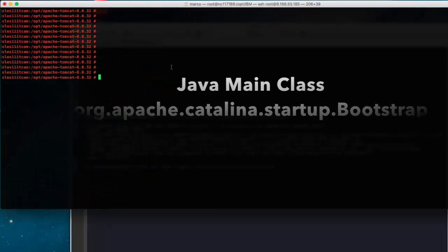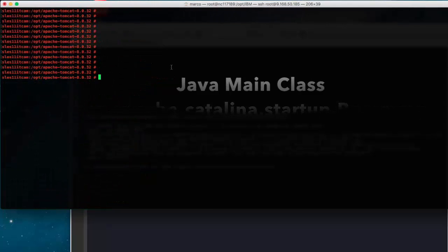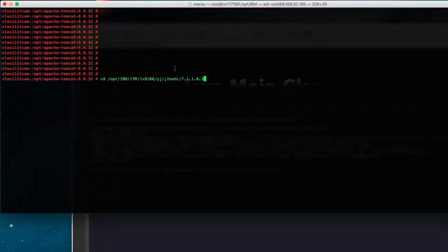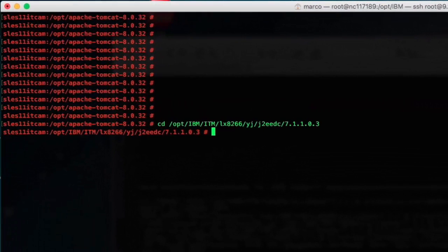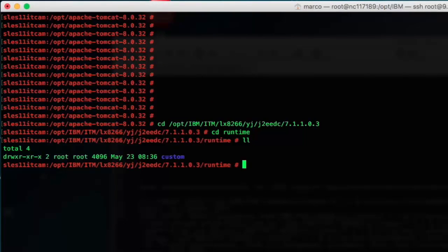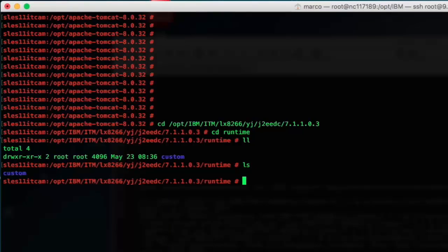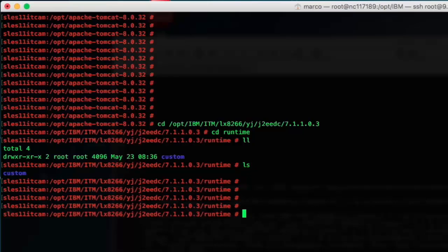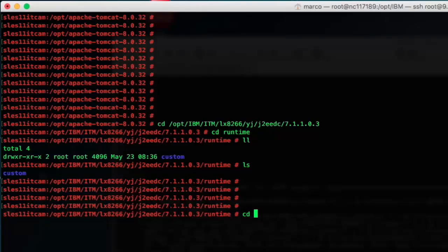Also we can double check by looking at the data collector runtime directory. So we open the runtime directory and we show that this server is not yet here because there is no runtime subdirectory for this server we are going to configure.